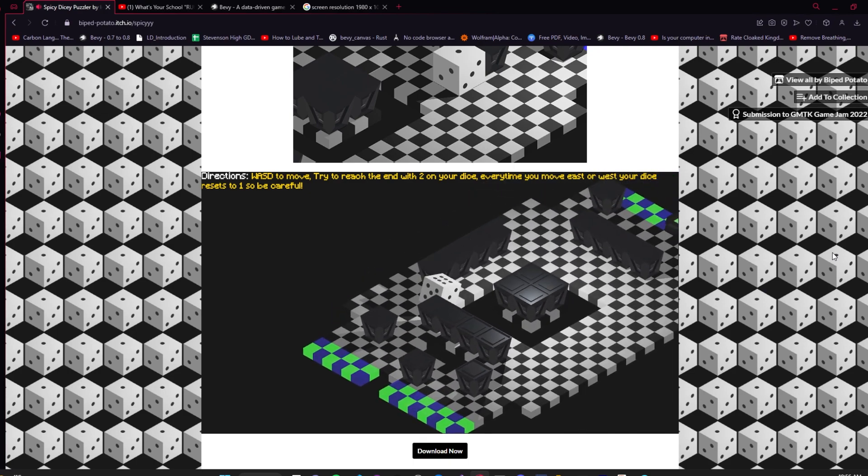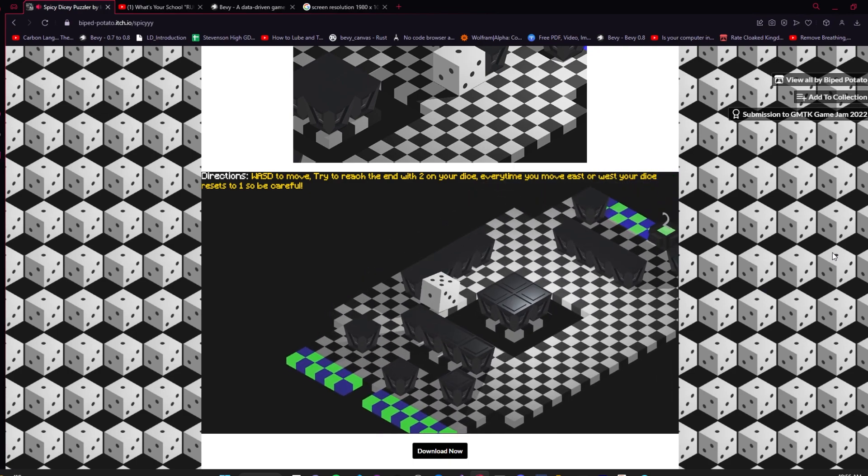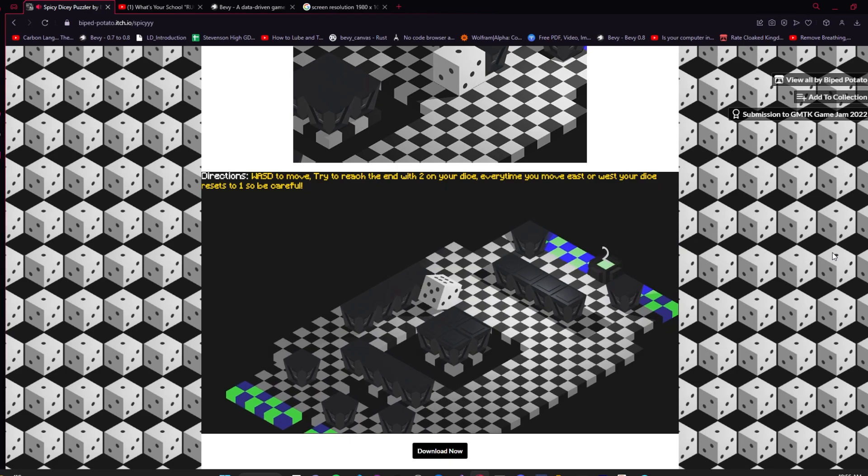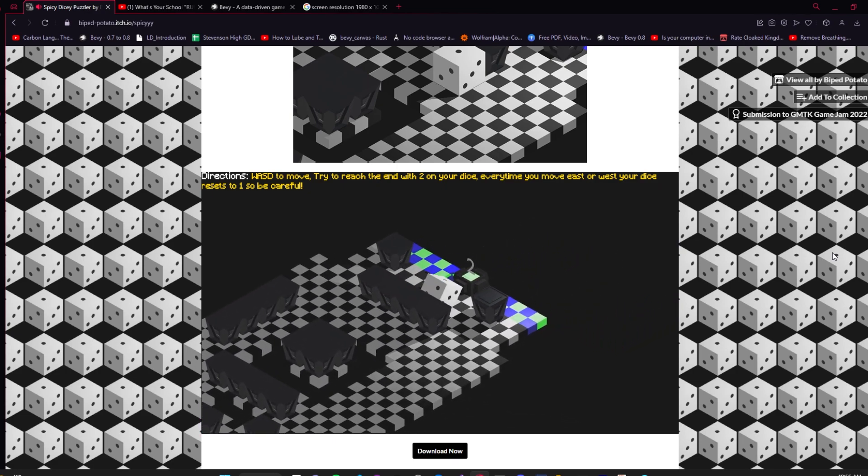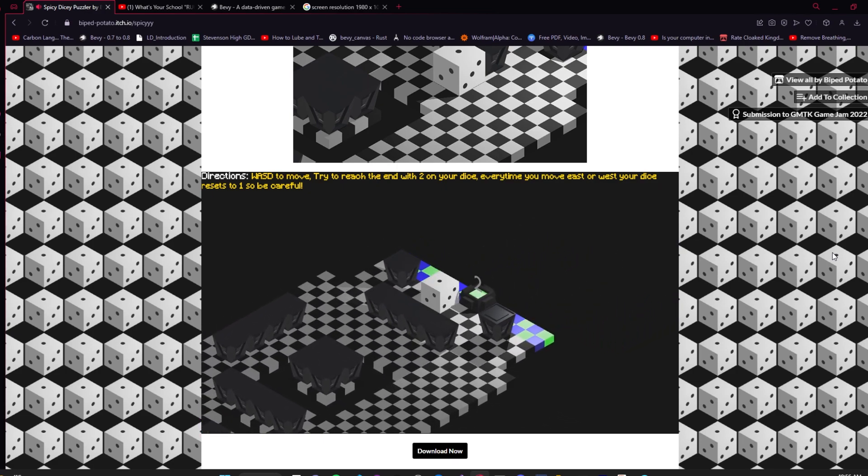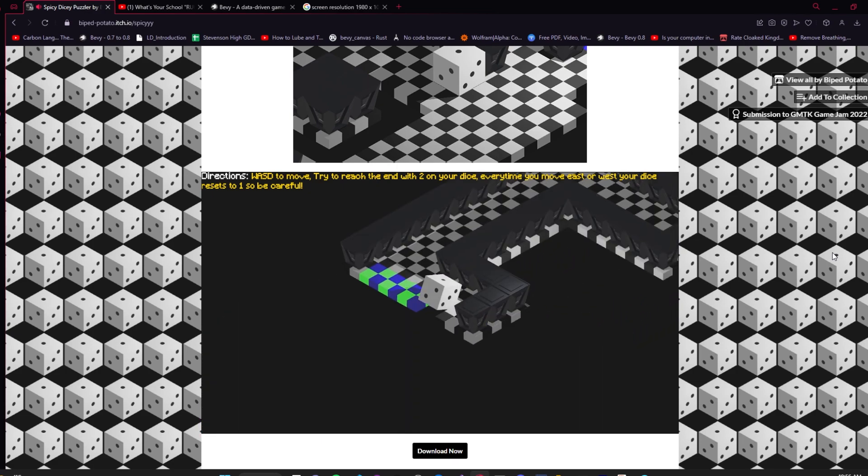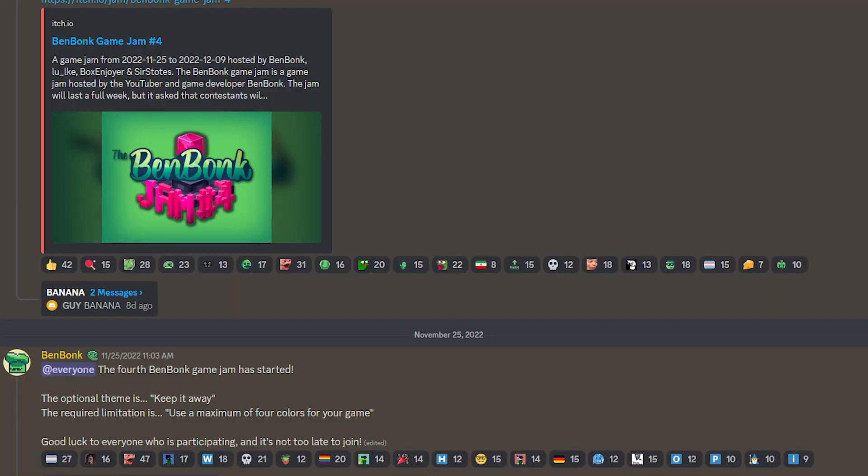Instead of making a 3D game like I did last time, I decided to make a 2D game, preferably a platformer as that was what I had made as an example project a while ago. At the start of the jam, it was revealed that the theme was keep it away.